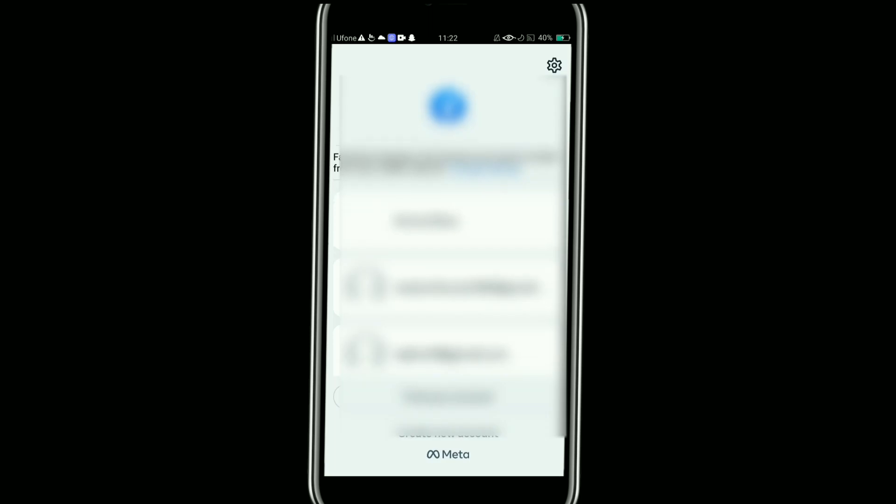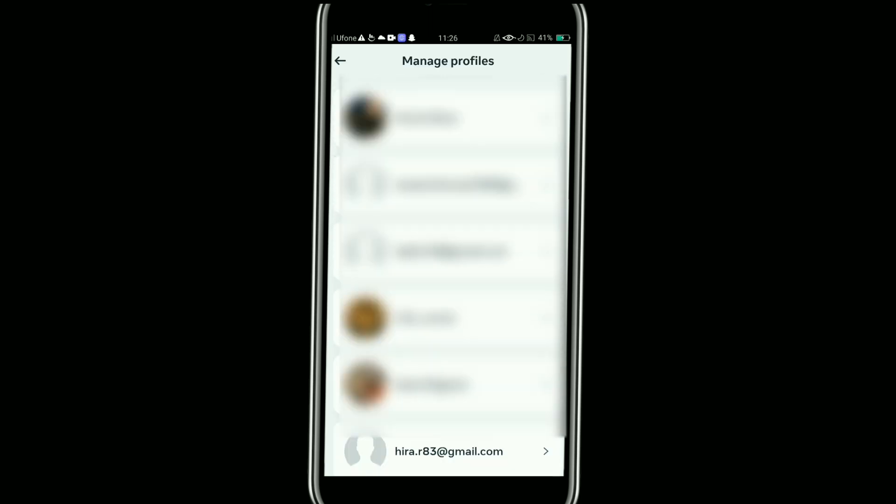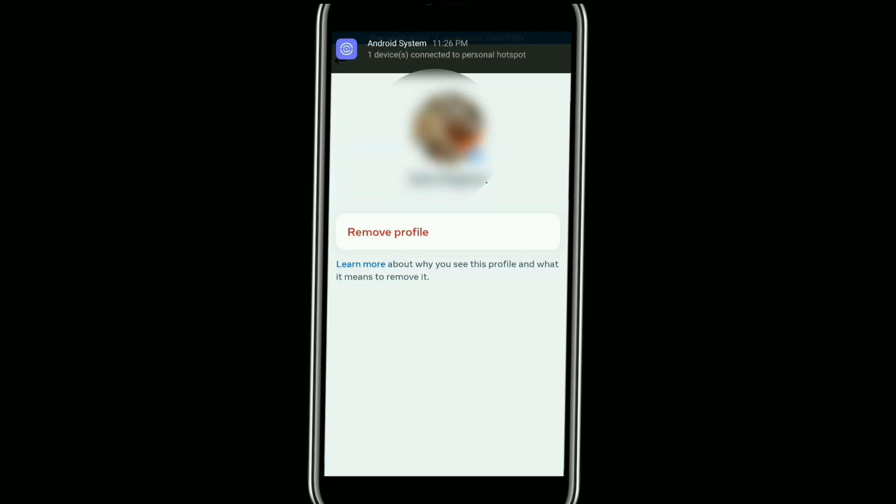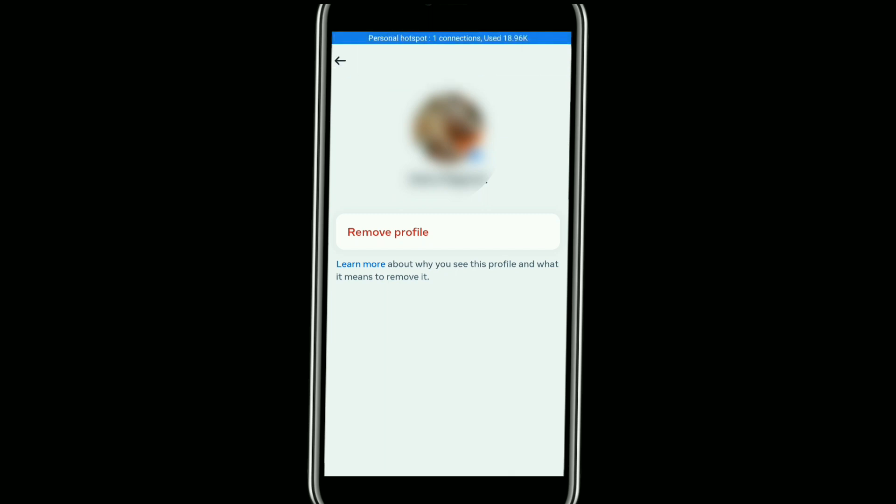Here you need to tap on the gear icon at the top right corner. Then after that, select the account that you want to remove. You will see remove option here, so just tap on it.